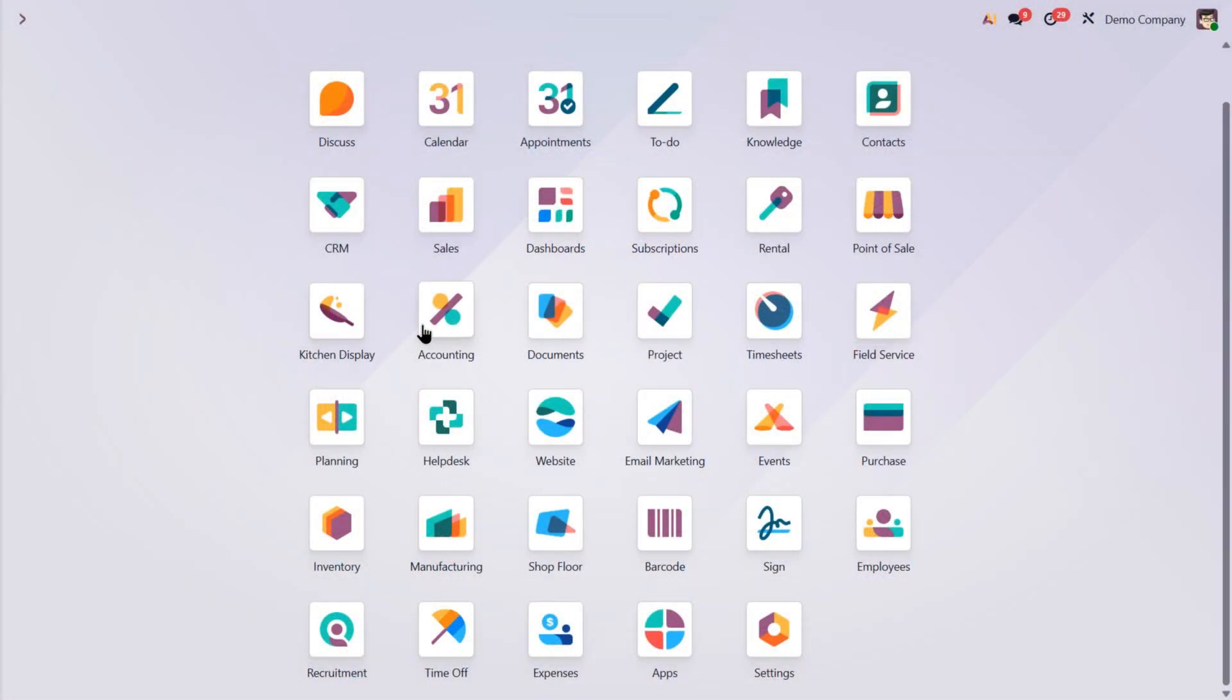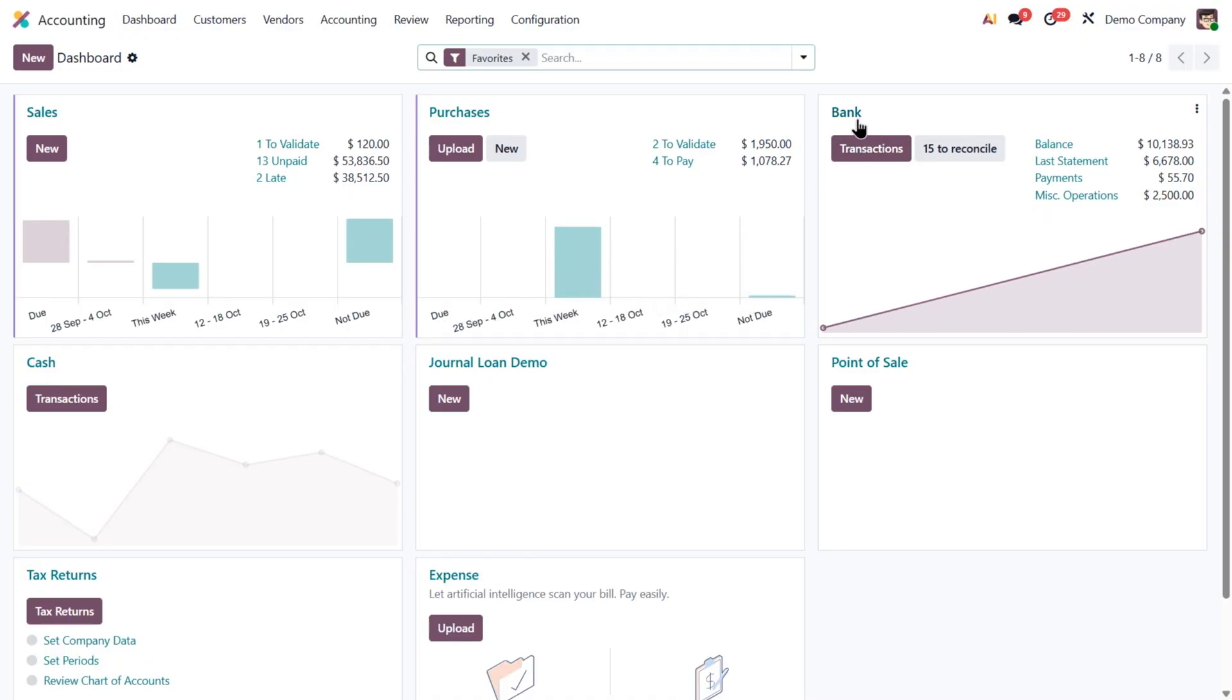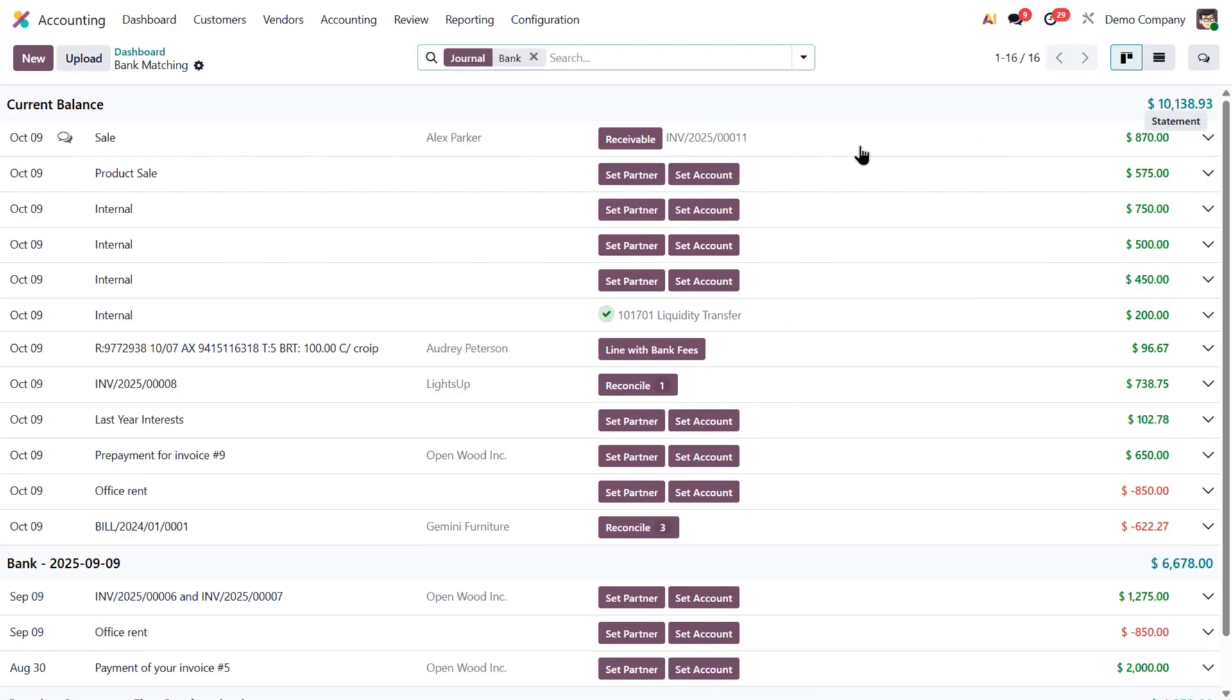To access a journal's bank matching view, go to the accounting dashboard. From here you can either click the journal name, for example, bank, or click its transactions button. That'll display all transactions, including the ones that were already reconciled.